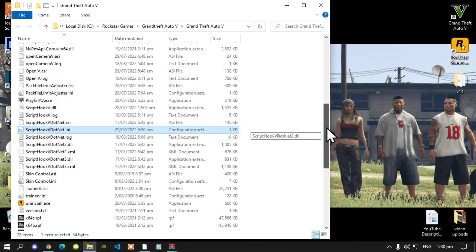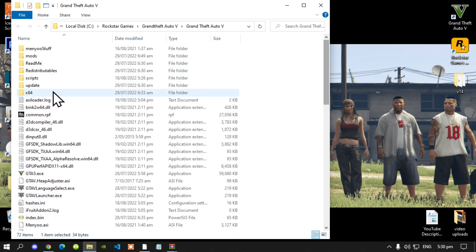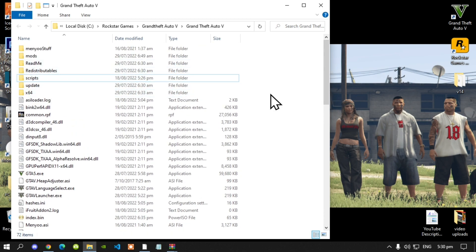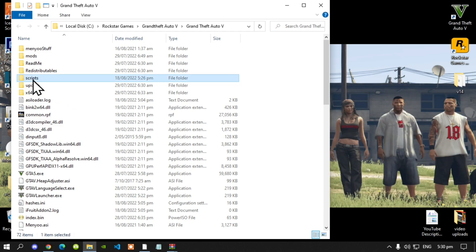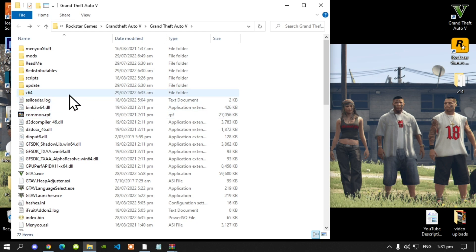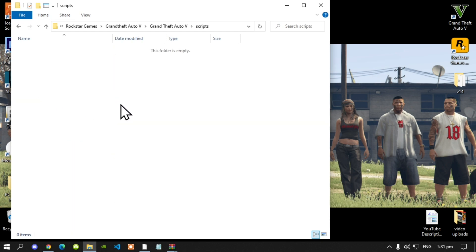Next, go to your scripts folder. If you do not have a scripts folder, simply right click and create a new folder, then rename that folder 'scripts'. Make sure that you spell 'scripts' correctly and that it is all lowercase. Once you have done that, open up your scripts folder.